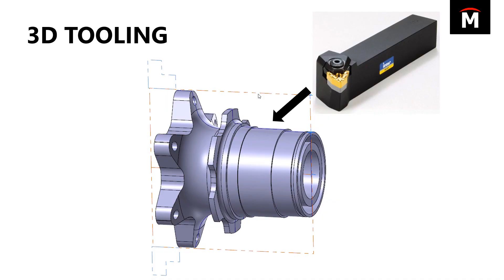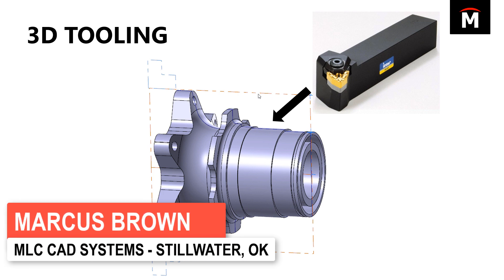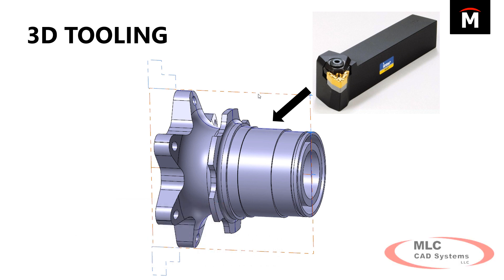Let's talk about lathe, specifically interference detection with the holder and the part. When you're doing OD turning roughing on simple parts, it's really simple to do. We usually just use an outline and that takes care of everything we need without worrying about interference.